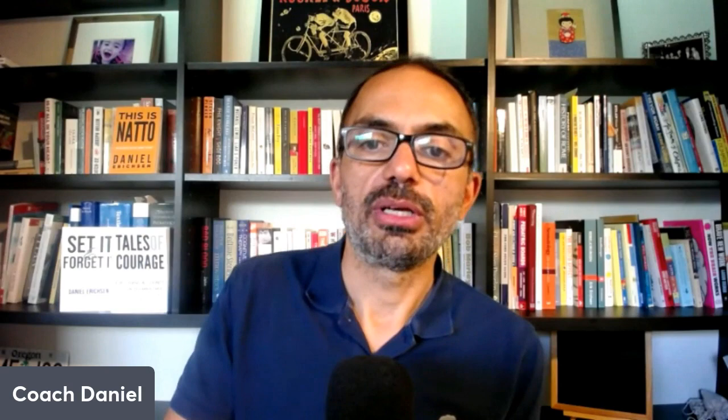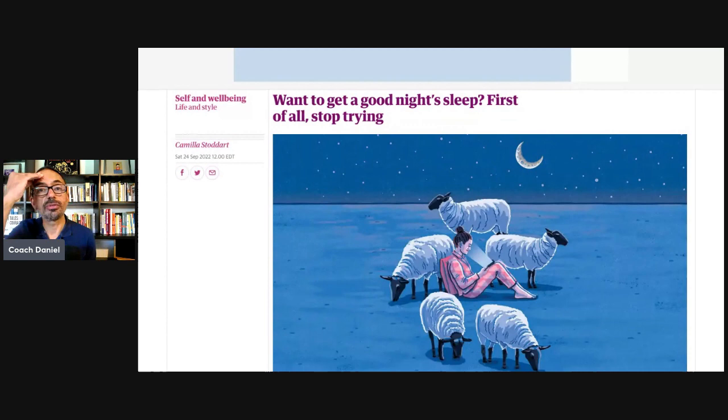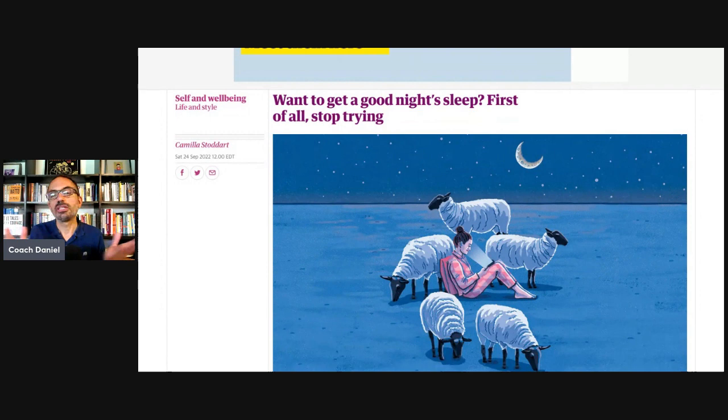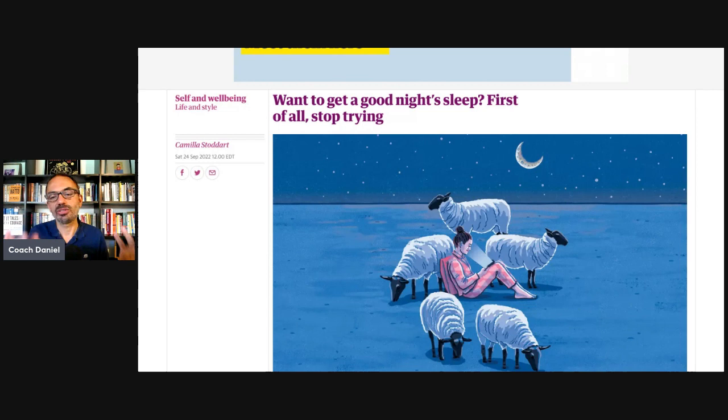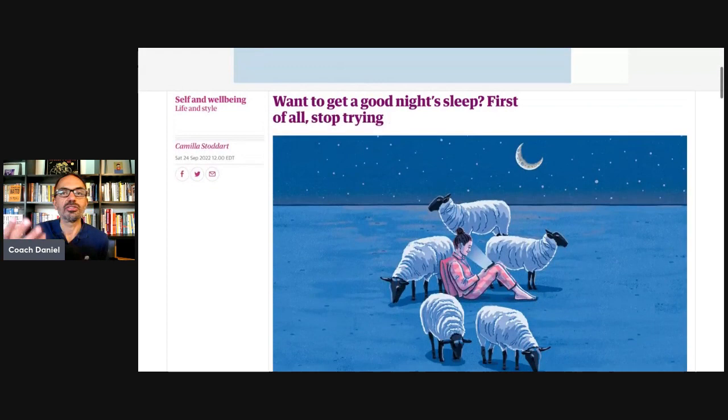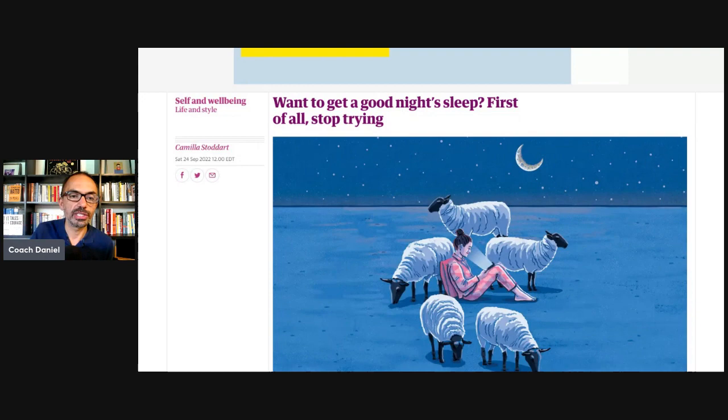And now let's take a look at this article where Camilla goes over seven tips, seven insights that can help anyone who's had trouble sleeping. We will start with our trigger meter. So we rate from zero to five the title of an article. Want to get a good night's sleep? First of all, stop trying. To me, this is a zero or maybe a minus five, not triggering at all. Beautiful, reassuring headline.